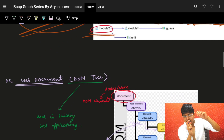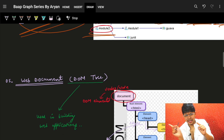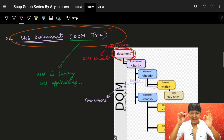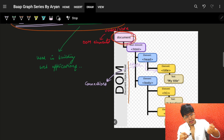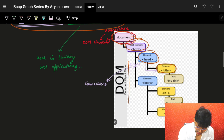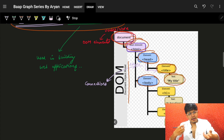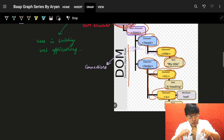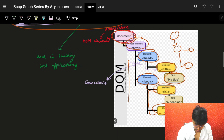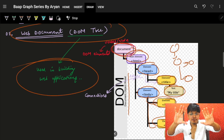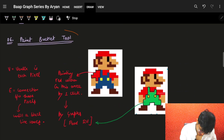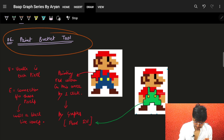A directed graph has direction — from one node to another but not vice versa. Another example is the web DOM tree: the Document Object Model in web development. You have the document, then HTML, then head and body, then title and text elements — forming a hierarchical graph structure used in web applications.